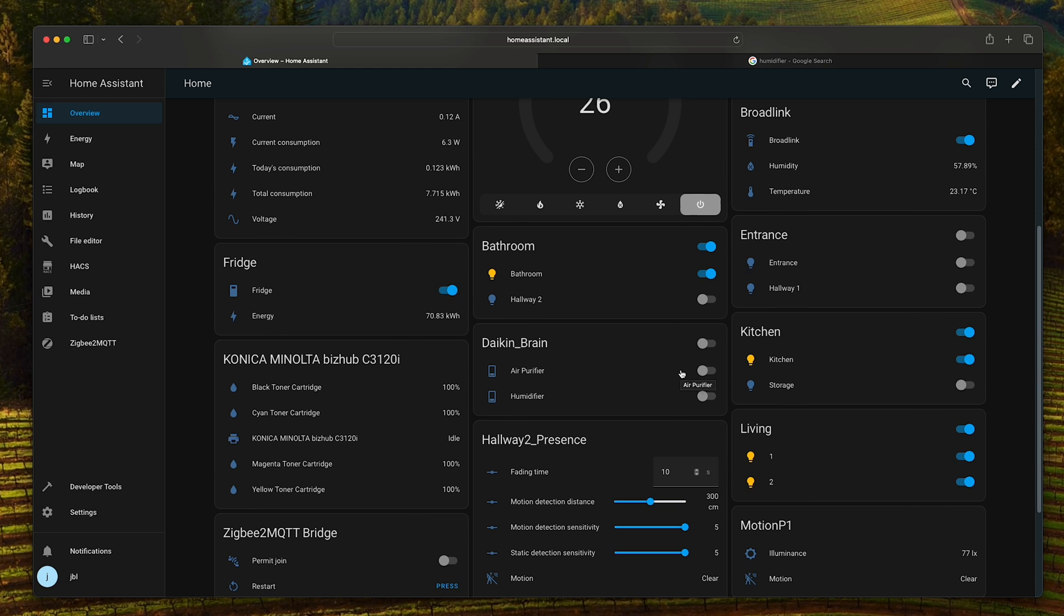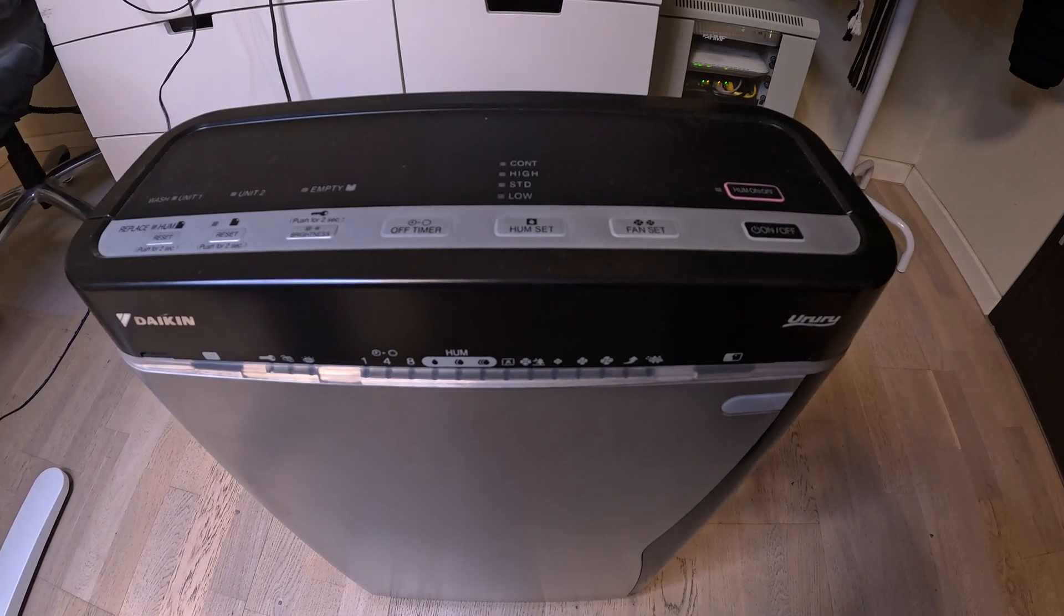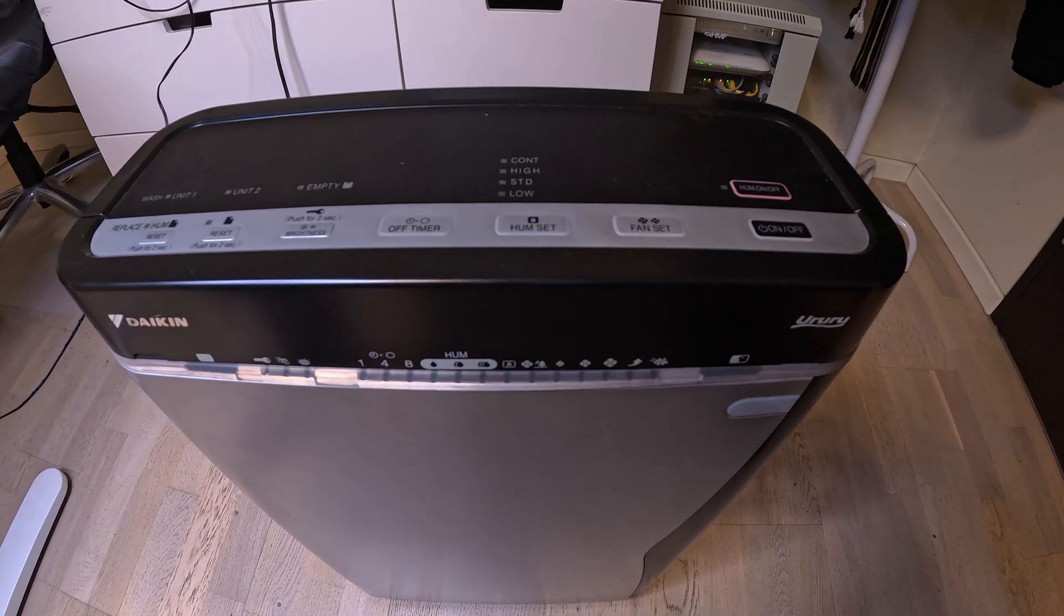You now have a smart appliance, even if from the factory it was a little bit dumb. Now for the fun of it, let's make a small test.